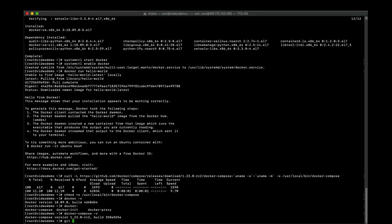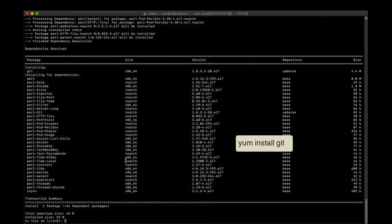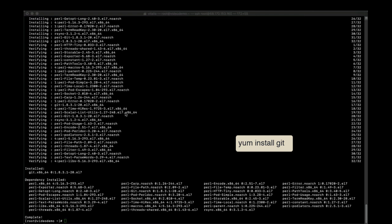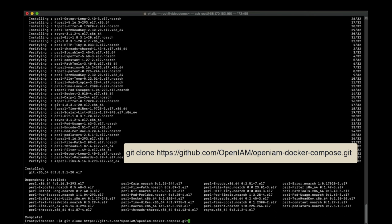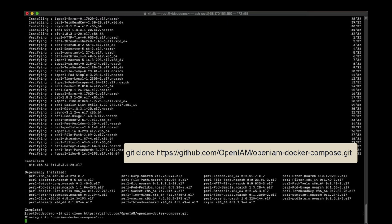Now we can clone the repository from GitHub.